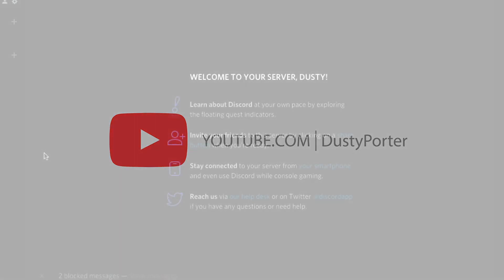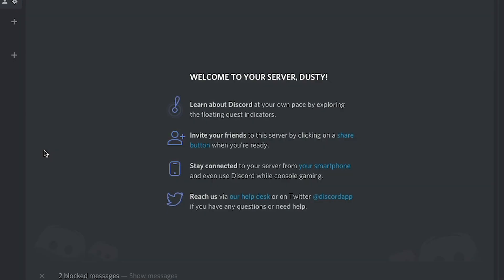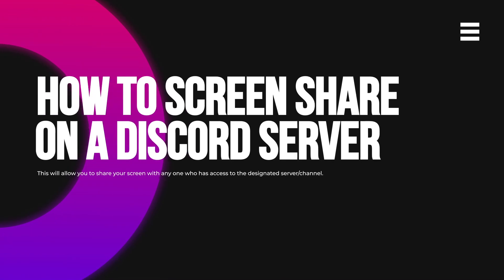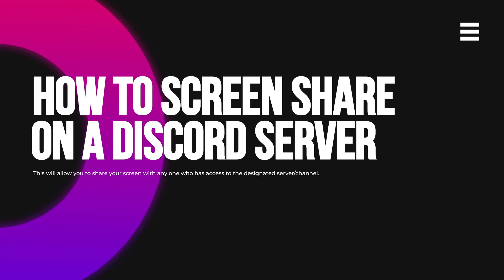Hey guys, welcome back to another video tutorial. Dusty here. Today, I'm going to be showing you how to screen share on a Discord channel.